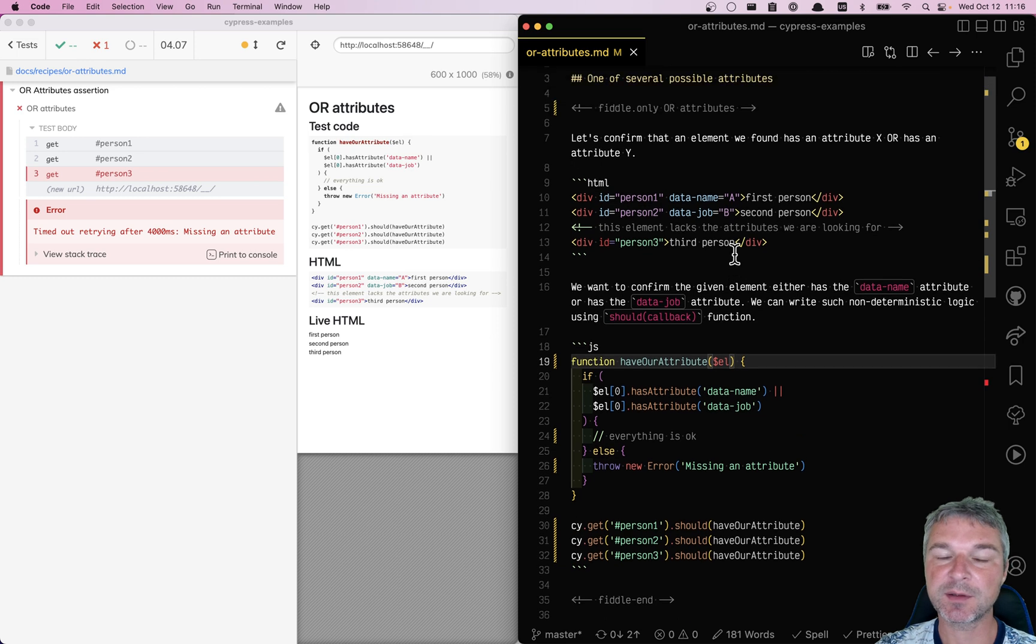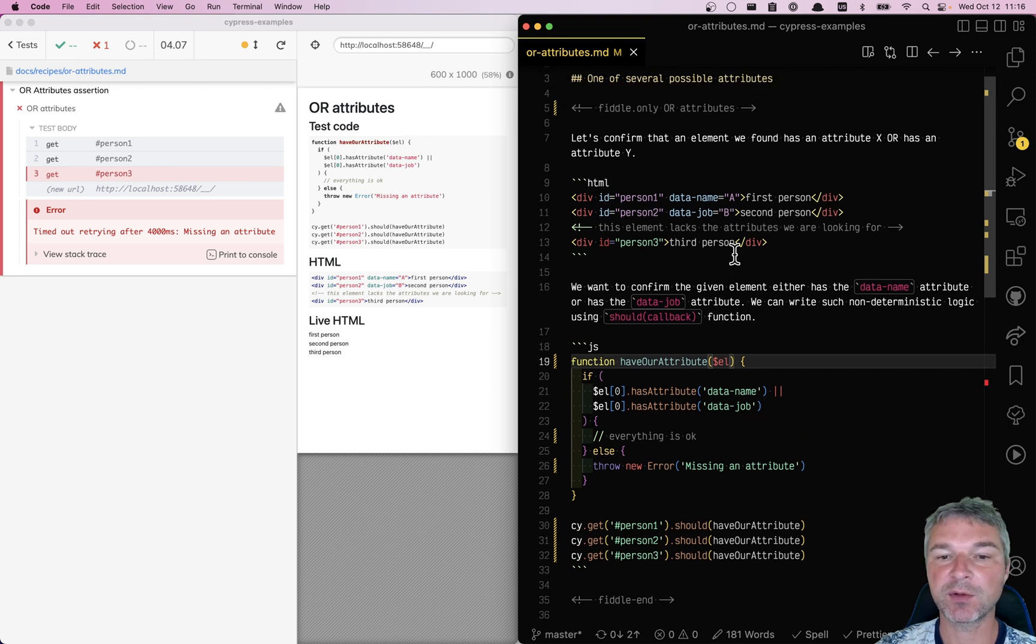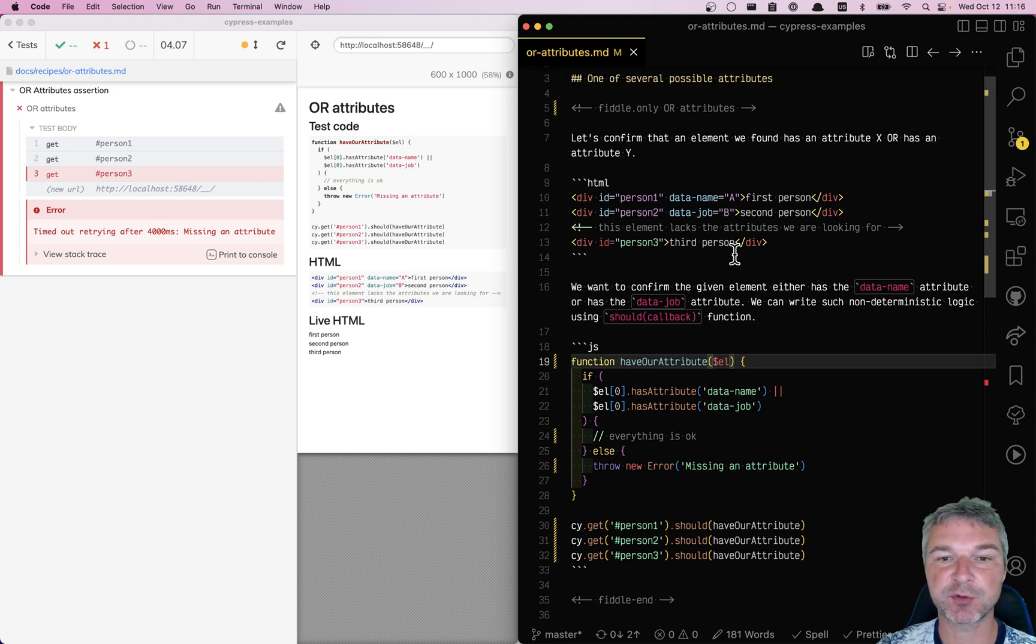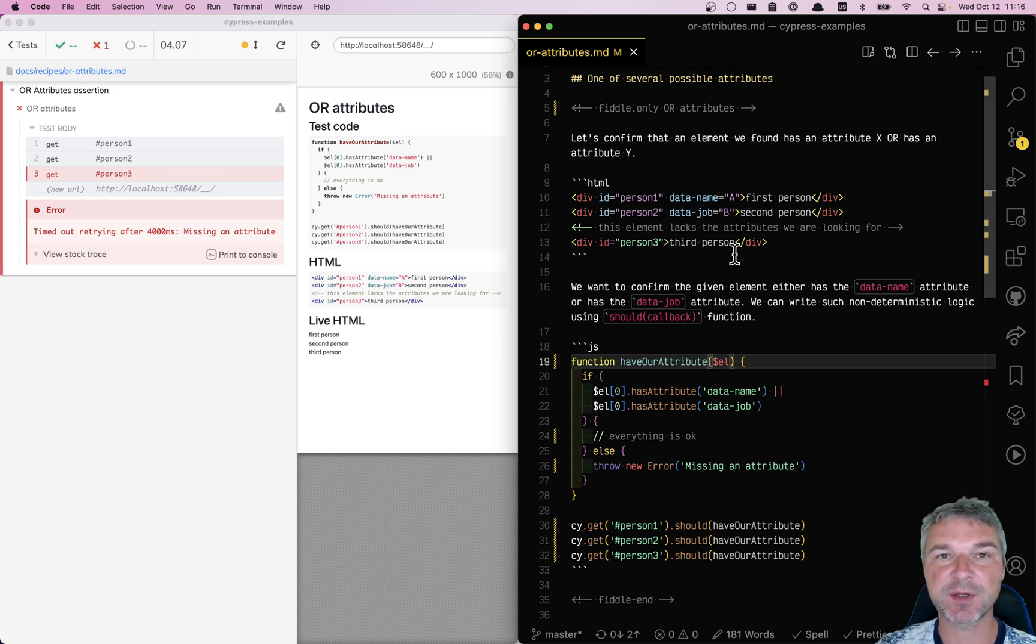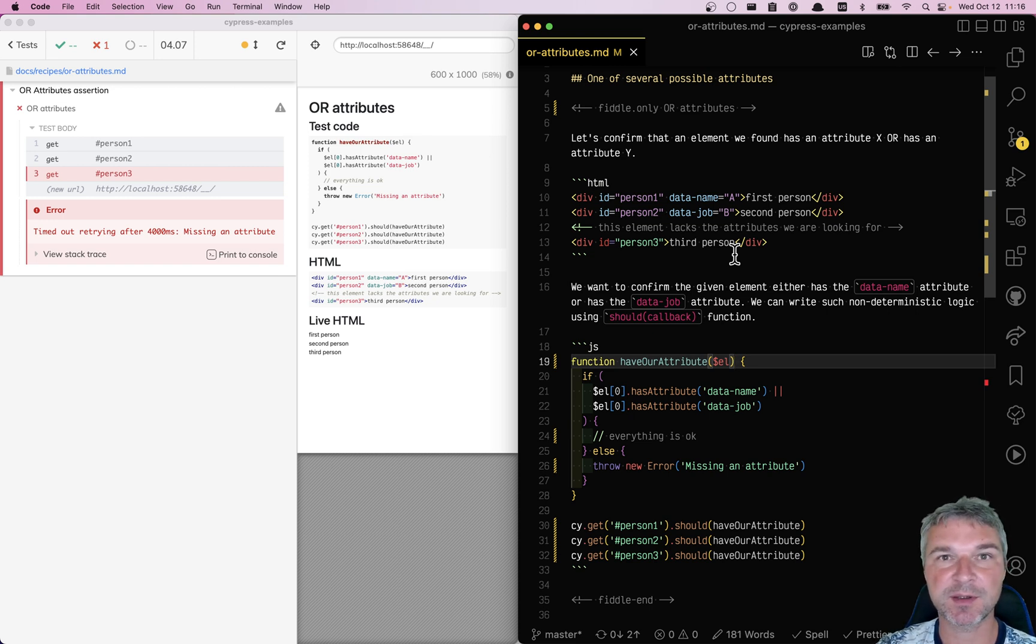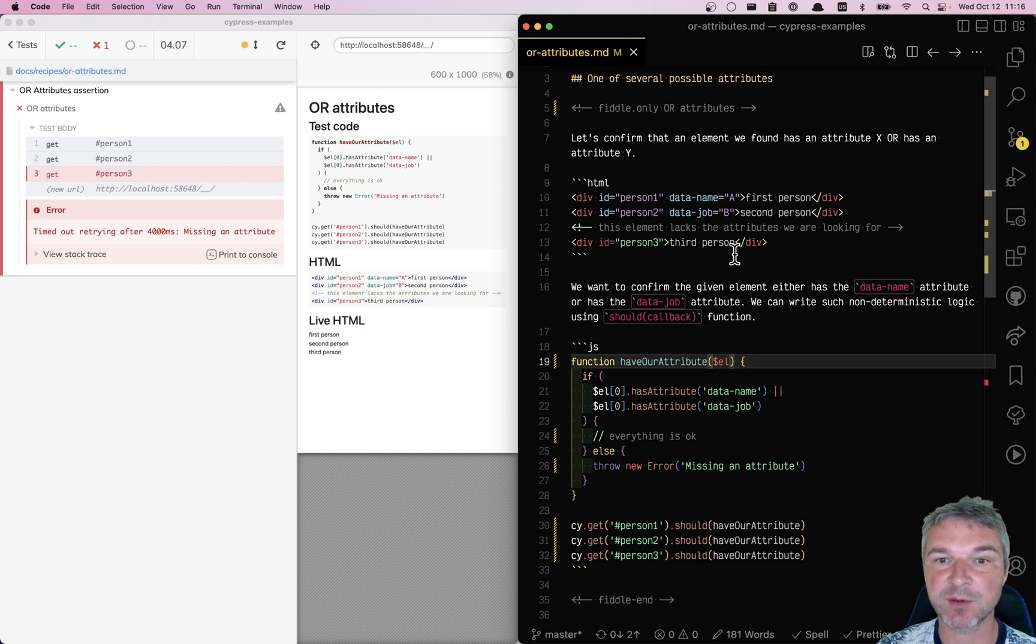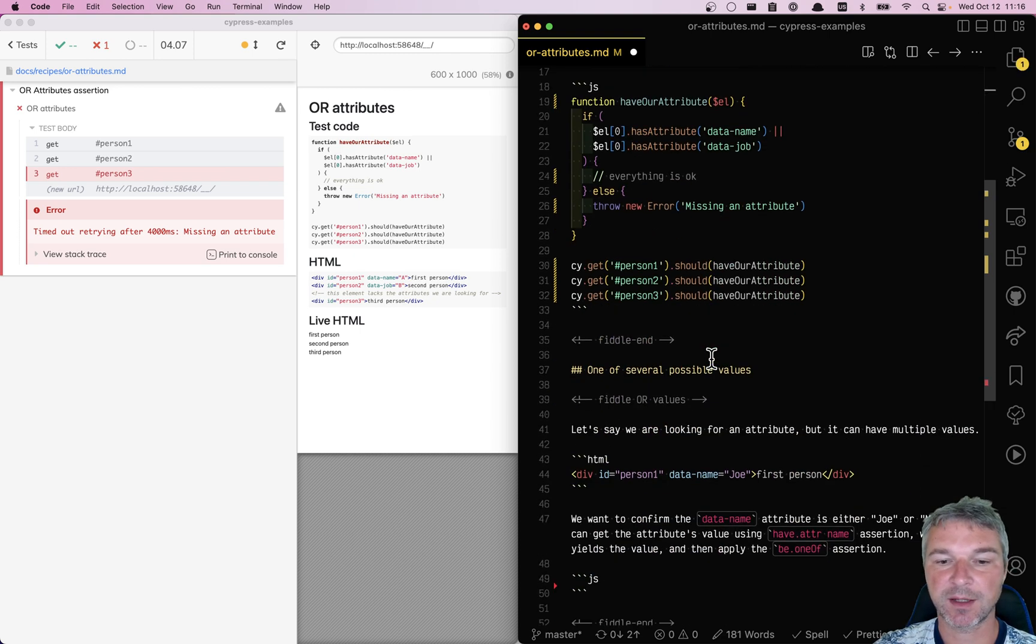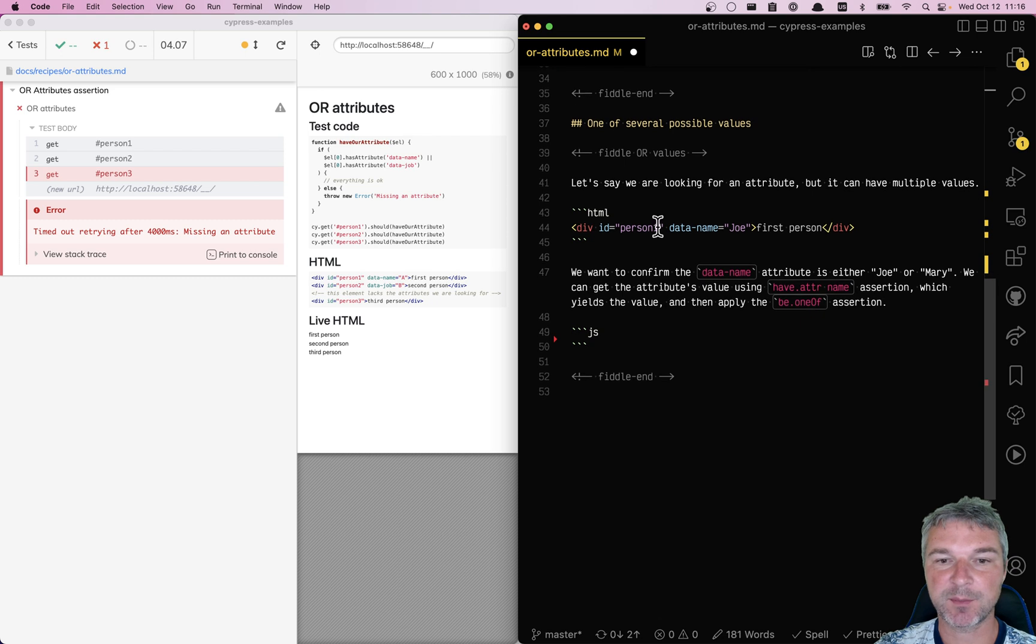So this is how you find one of several attributes you're looking for. But what if you're not looking for several possible attributes? What if you're looking for a single attribute with multiple allowed values? How do you check that? I have an example prepared right here.